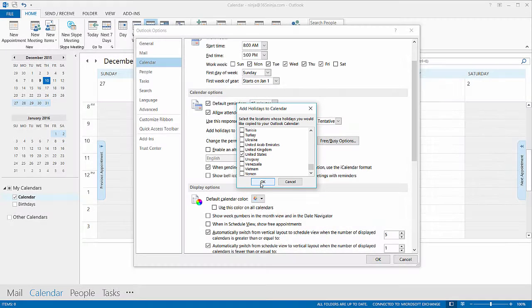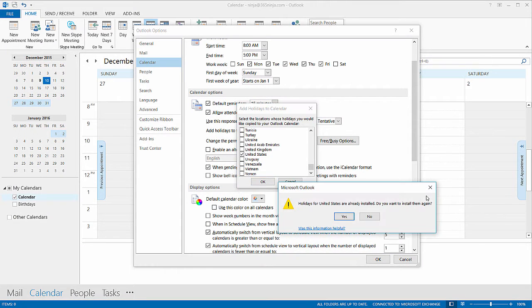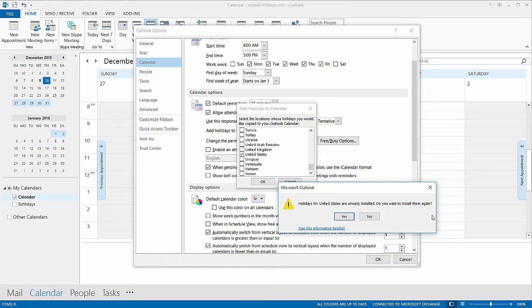But if I click OK I get this warning: holidays for the United States are already installed. Do you want to install them again? I'm actually going to click No.